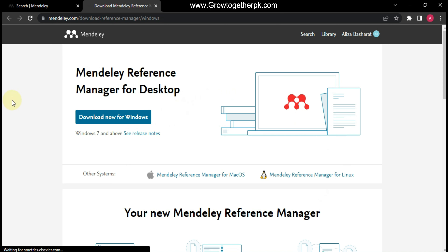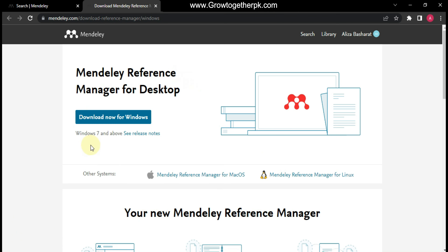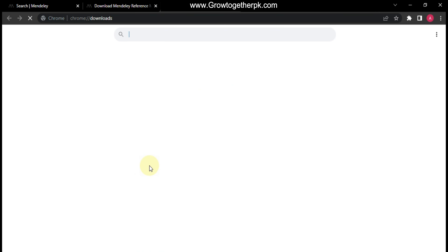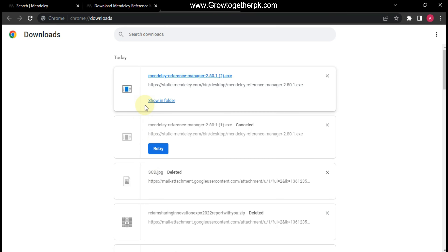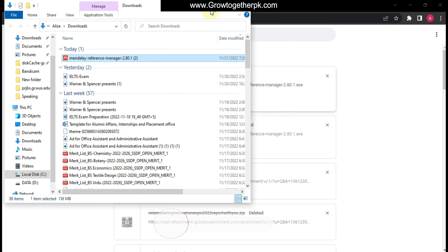You can see that downloading has started, but I already downloaded this so we can skip this part. After the download completes, we need to install the desktop application. Press Ctrl+J to open downloads, locate the exe file, click 'Show in Folder', and double-click the exe file to begin installation.